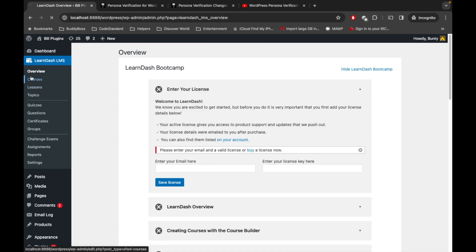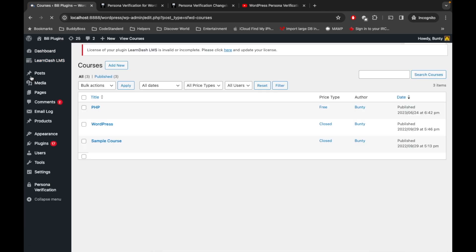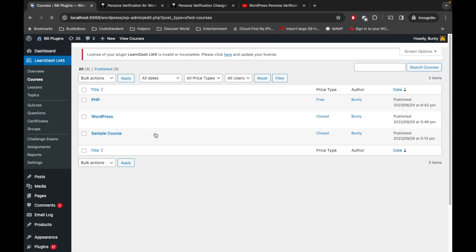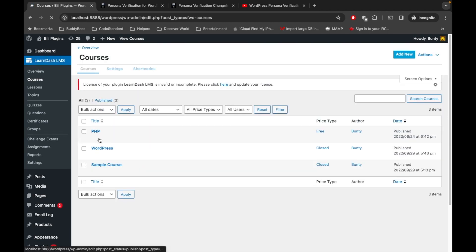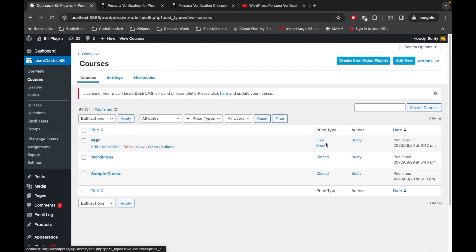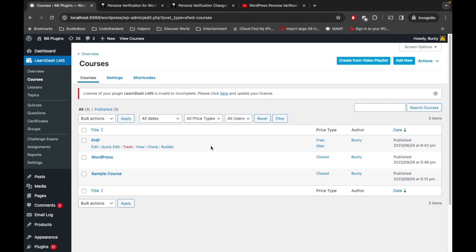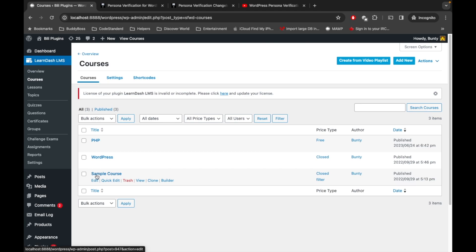If we go inside courses, we will be able to see the list of courses. Here I have created three courses.